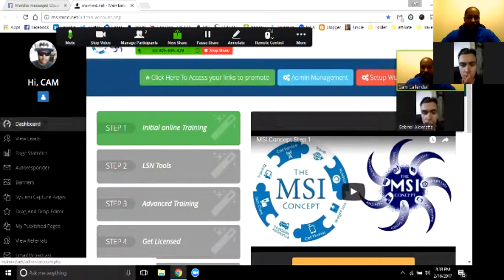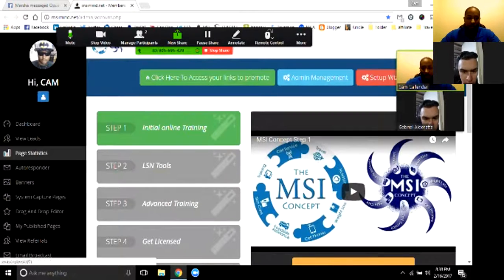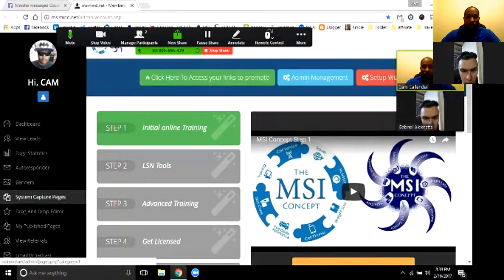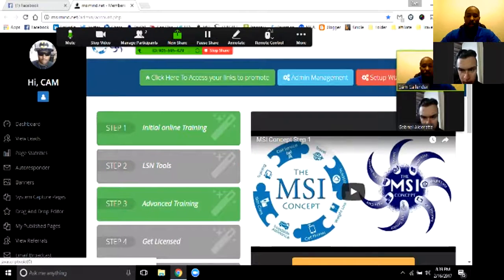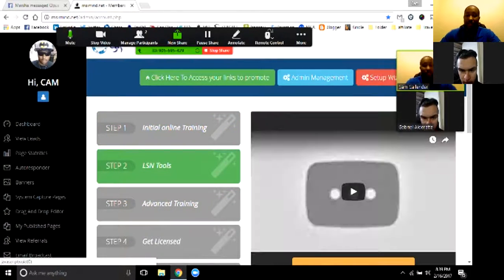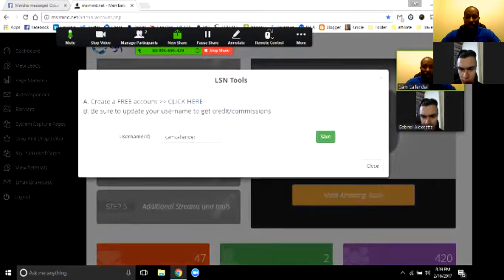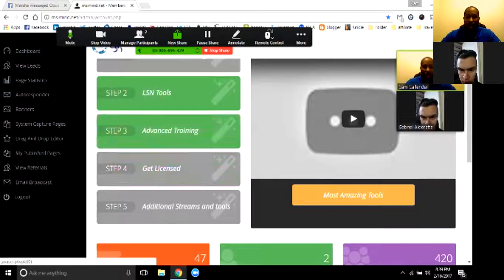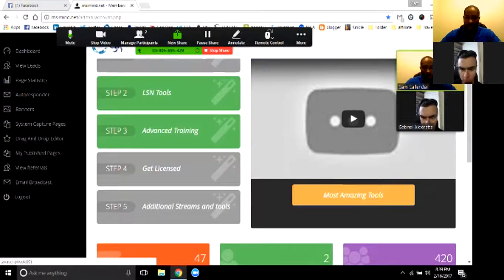What you'll see in your view that's a little different — you'll have the MSI live replays off to the side and to the left. You'll definitely want to get into the live replays and watch those because they answer a lot of questions. Inside tip: we are going to be updating step two, so a lot of things are going to change there. For now, as long as you've got your username, you're fine.